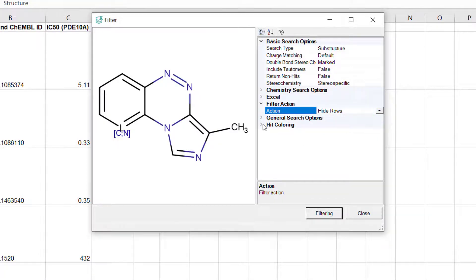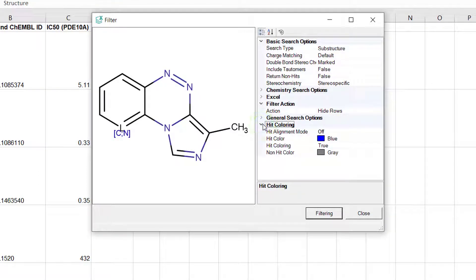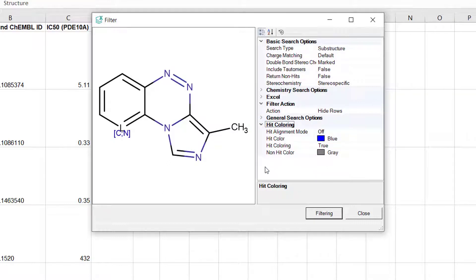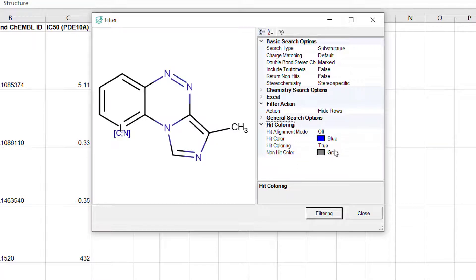Finally in hit coloring you can set up hit alignment and coloring to highlight the common part of your matching molecules. In this case let's use coloring to see the matching substructures highlighted. With this you are ready to start searching.